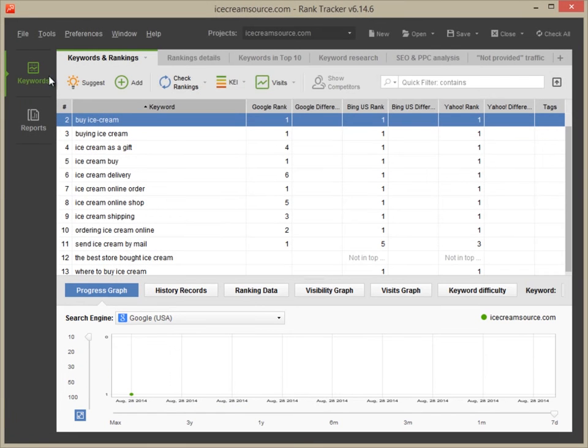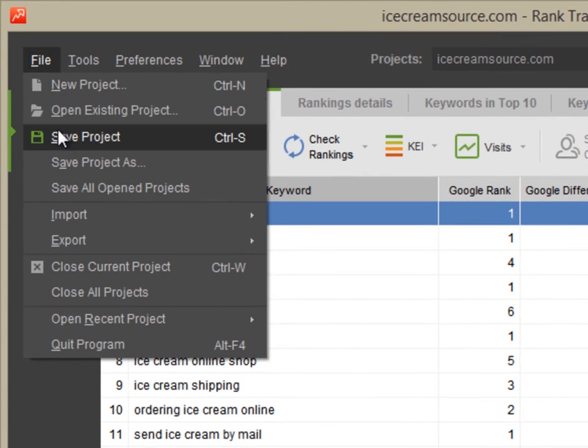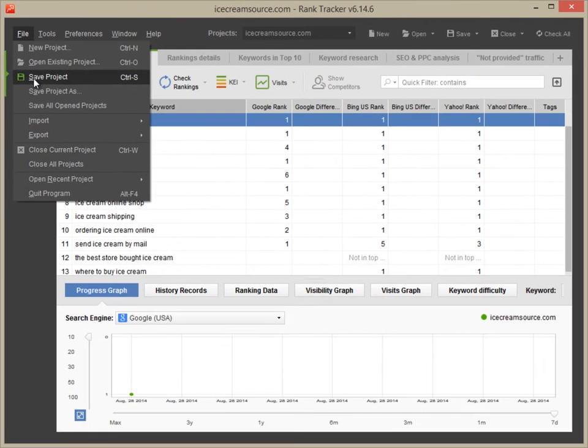Finally, don't forget to save your project. Otherwise, the data will be lost when you shut Rank Tracker down.